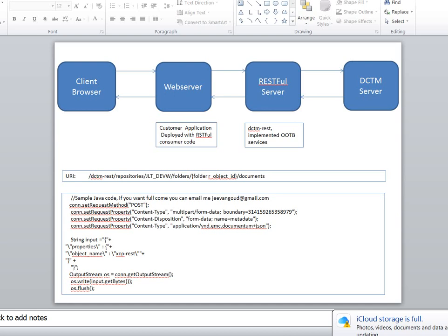But in this demo, I'm going to show only one service: bulk upload. From our third-party application, we are consuming the Documentum RESTful service to upload documents. This is what we're going to show now.